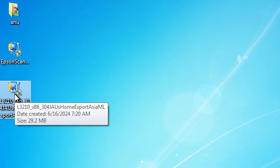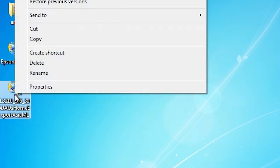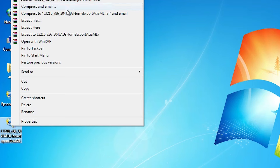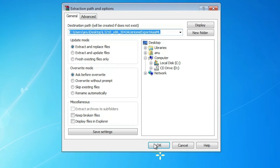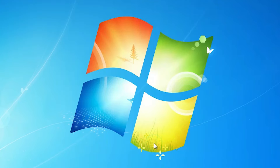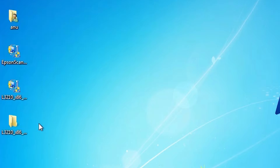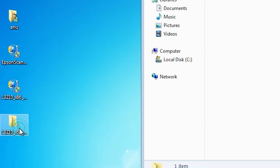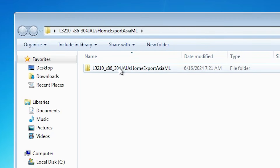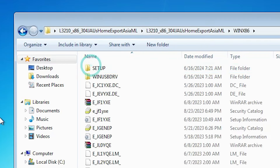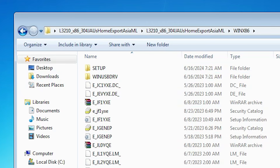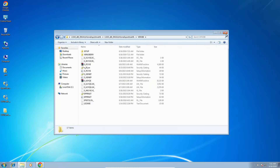Here is our scanner file and here is our printer setup file. This printer setup file is actually a zip file and we are going to extract it — that is very easy and simple. Right click on it and click on extract files. Click OK. It is extracted and a new folder is created on the desktop. Double click on the new folder, then double click on the folder inside, and here we find our driver files.